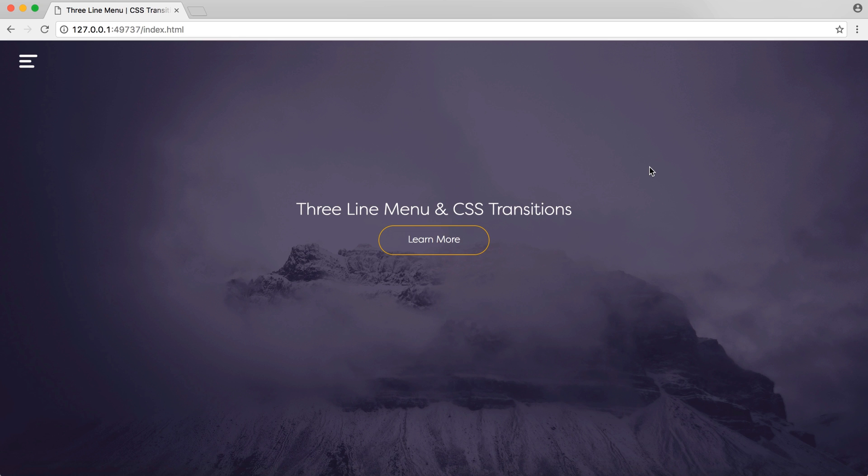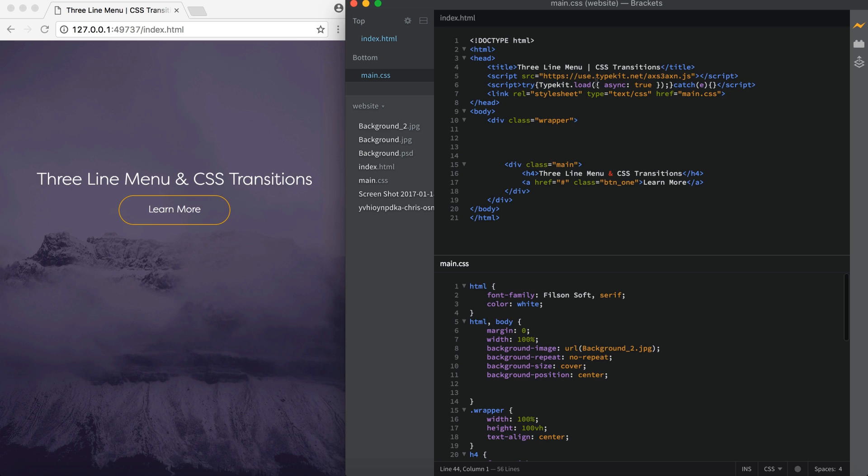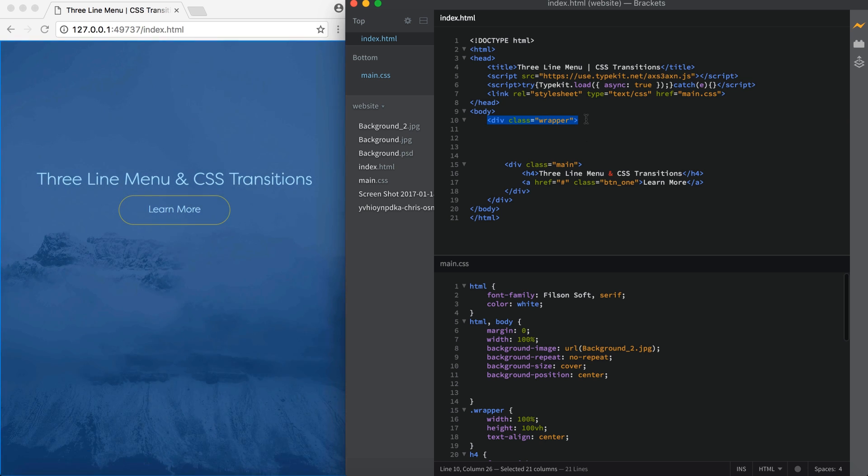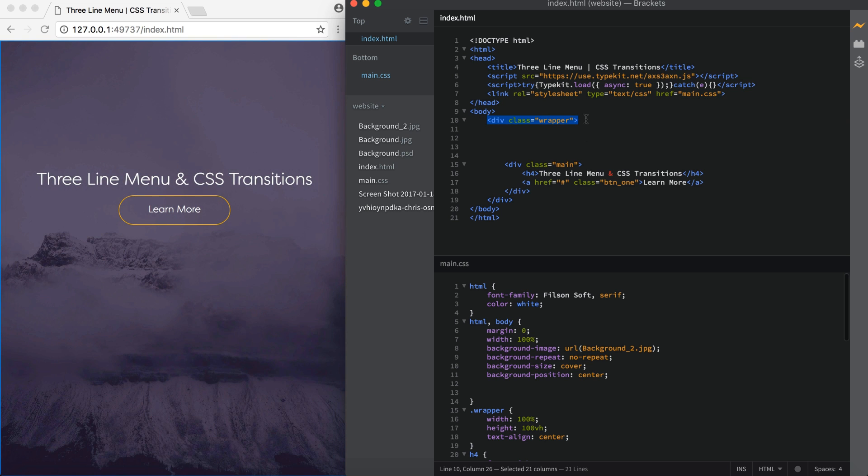So let's get into the video and I'll show you how to create this. Over here on the right I've set up my index.html file. I'm linking to my stylesheet in the head tag which I've called main.css. In the body I have a wrapper class and this is just going to be where I'm putting all my content. You can easily just put it in the body, it doesn't really matter.